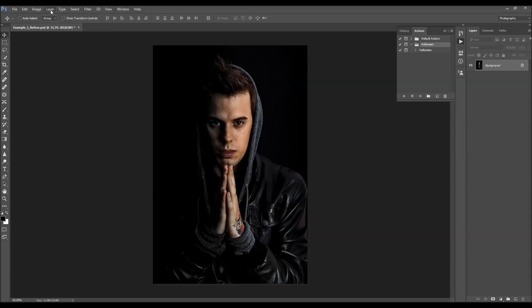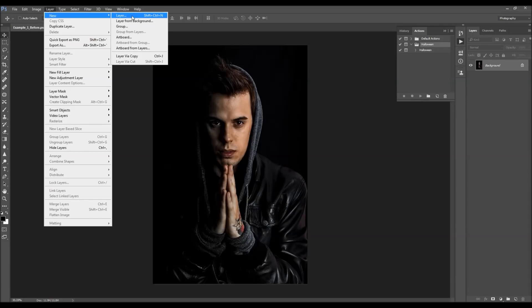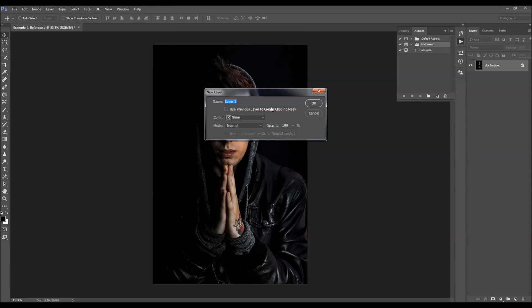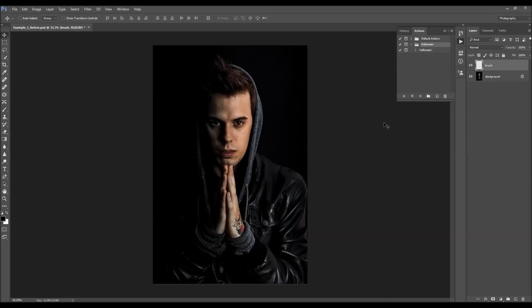Then go to Layer > New > Layer to create a new layer, and name it 'brush'. It's very important that you type it exactly like this — all letters lowercase — otherwise the action won't work.